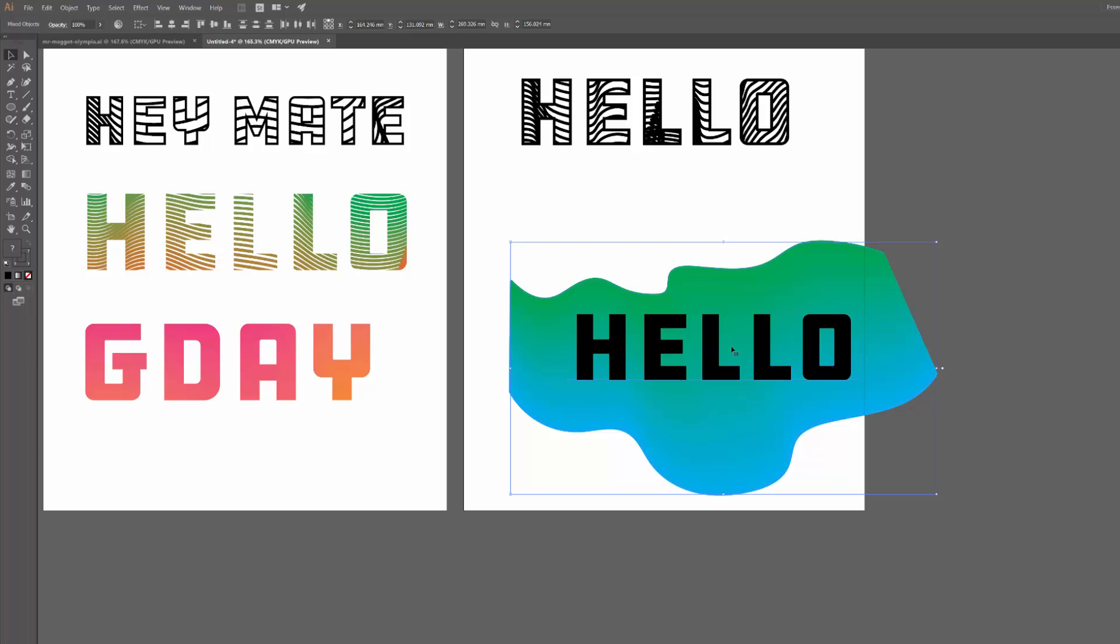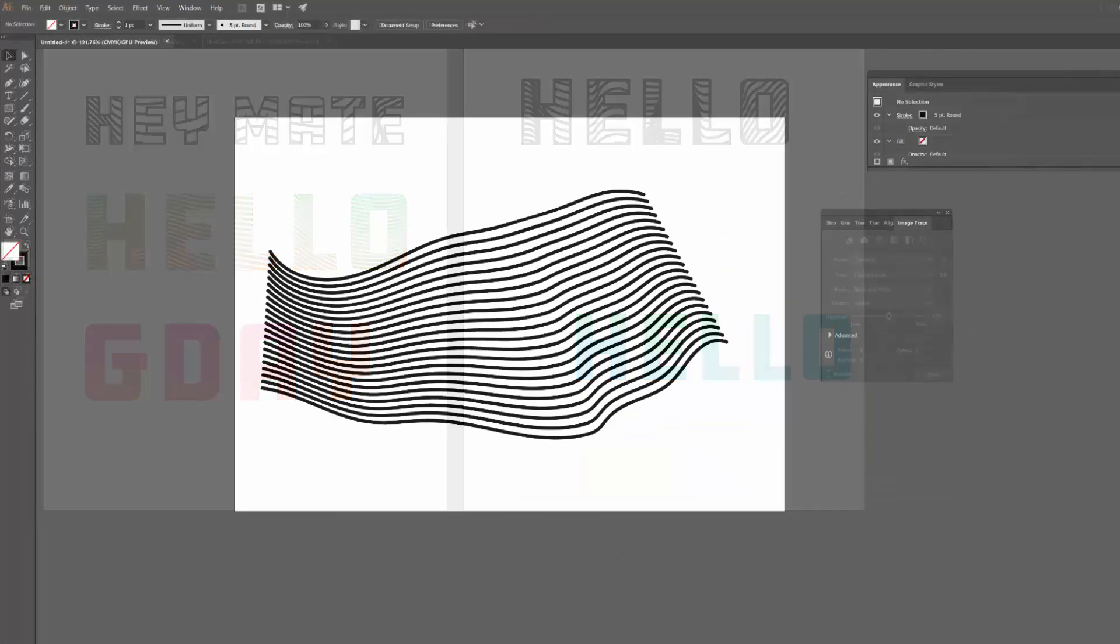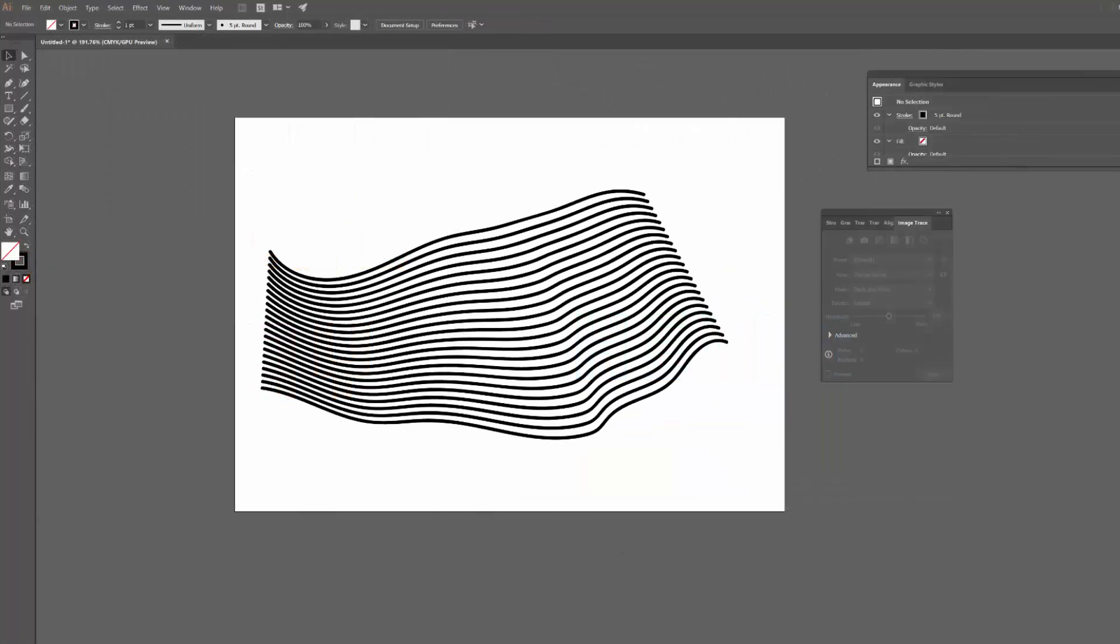To that same sort of shape again, clipping mask, and there you have it.